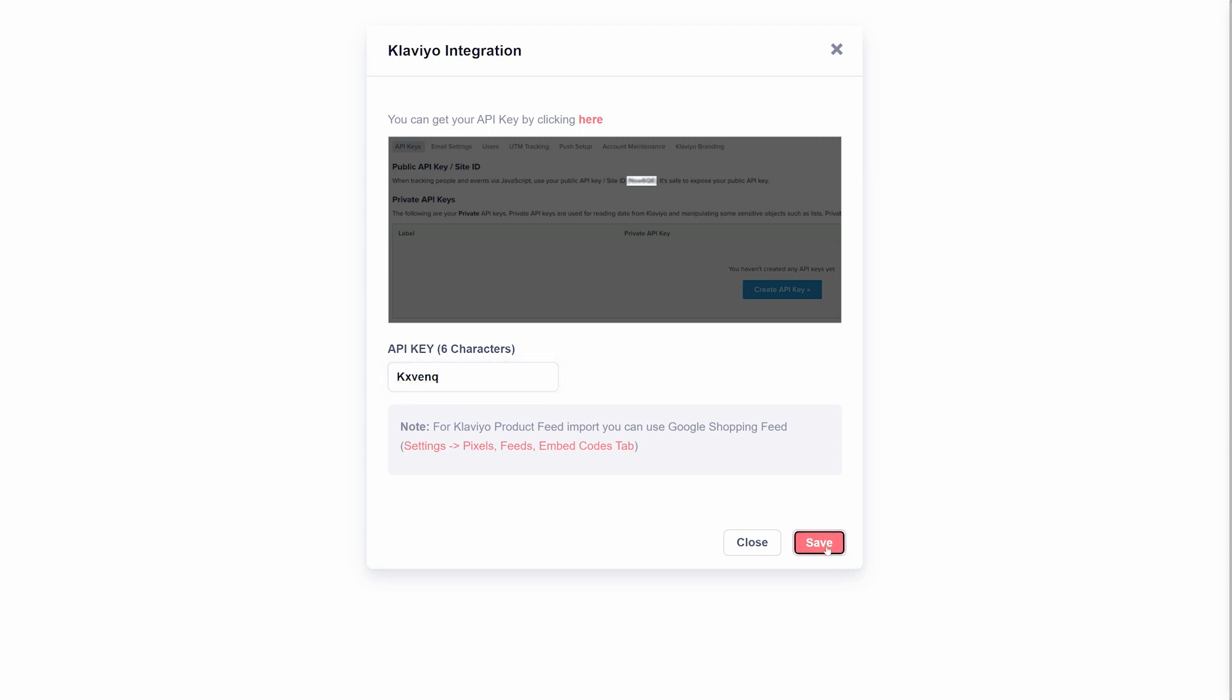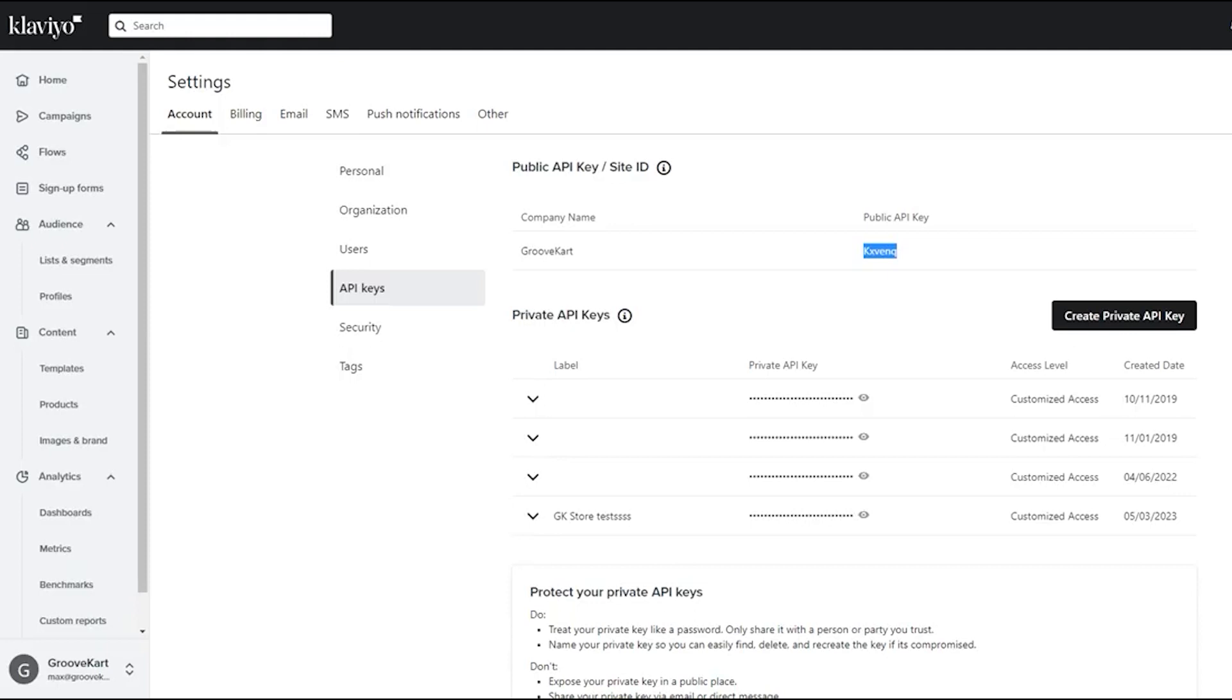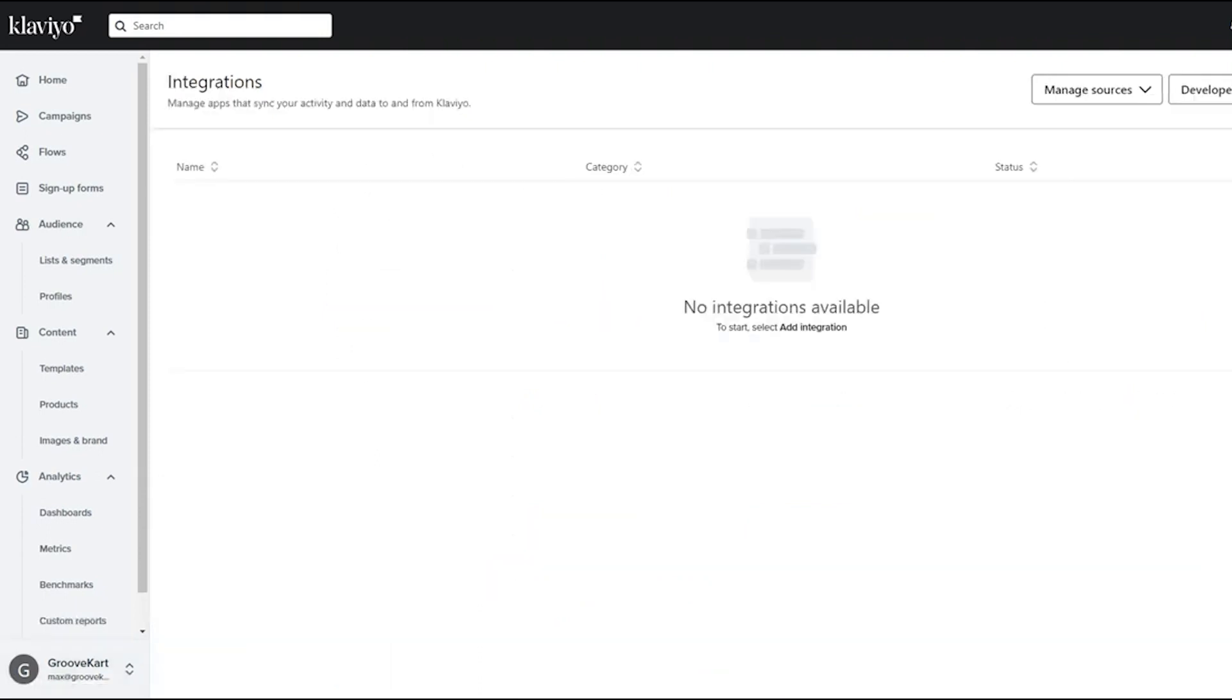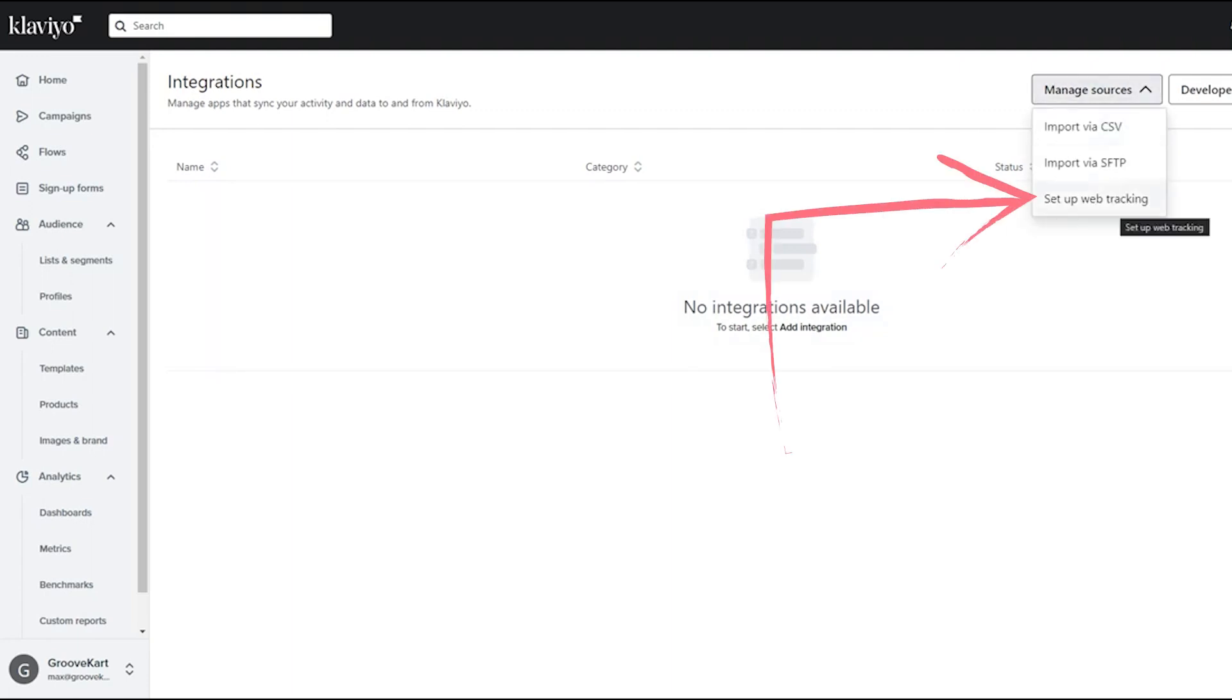After entering the API key in GrooveKart, it's time to set up the integration on Klaviyo's side. In your Klaviyo account, click your profile icon and select Integrations. GrooveKart is not listed under Klaviyo's available integrations, but instead is set up through a web tracking source. Click Manage Sources and select Set Up Web Tracking.